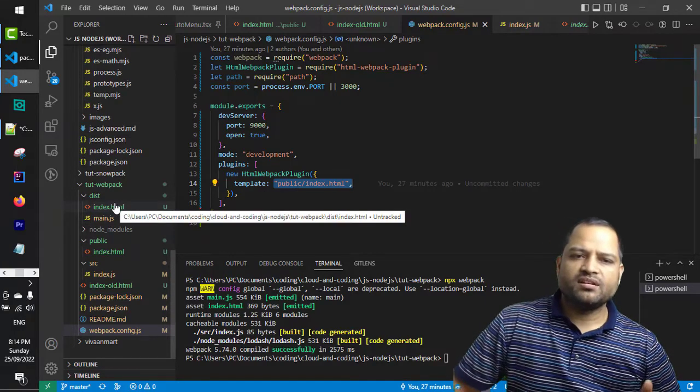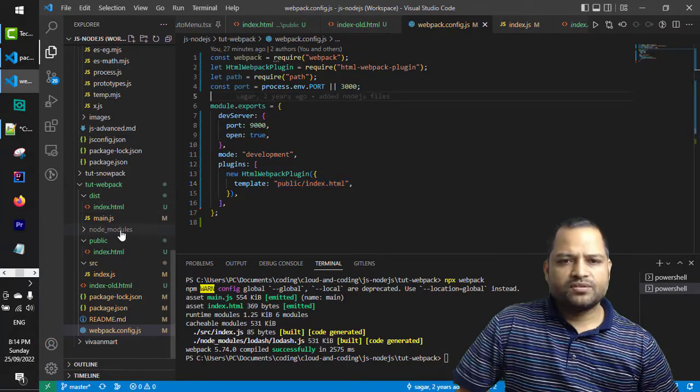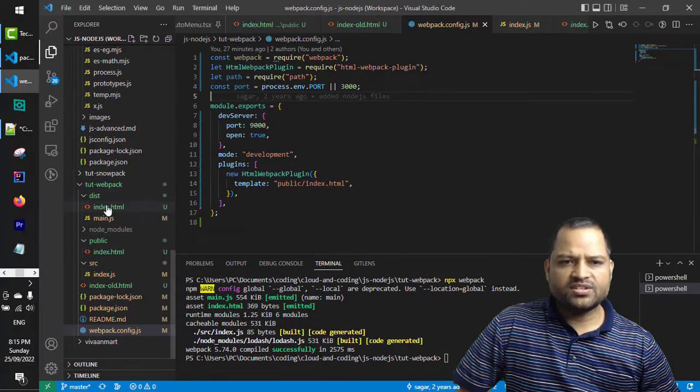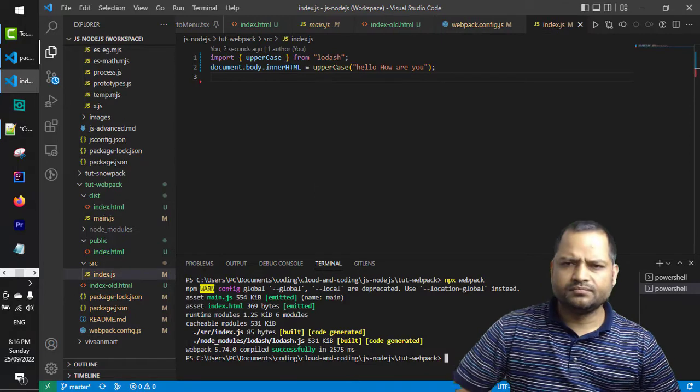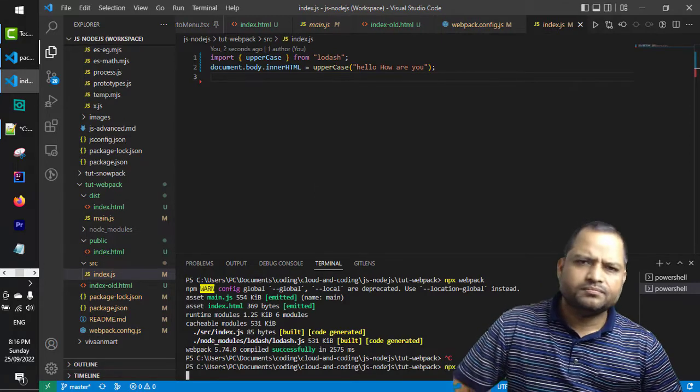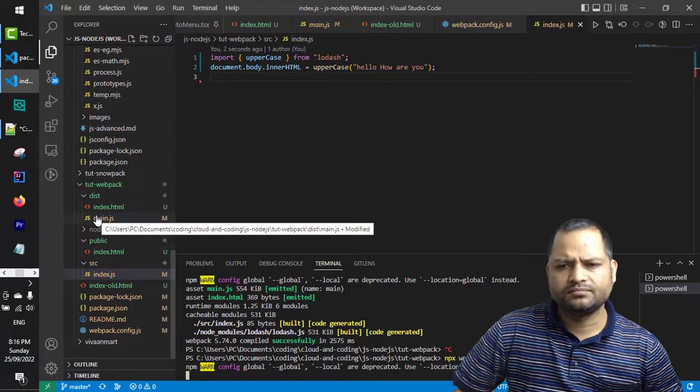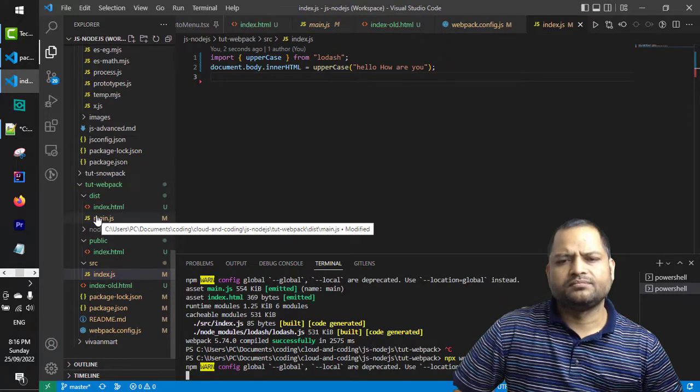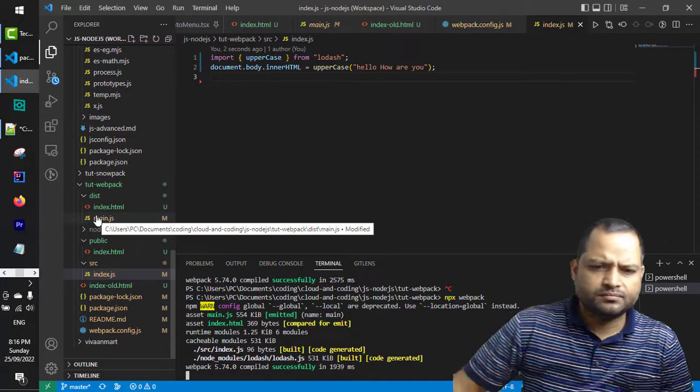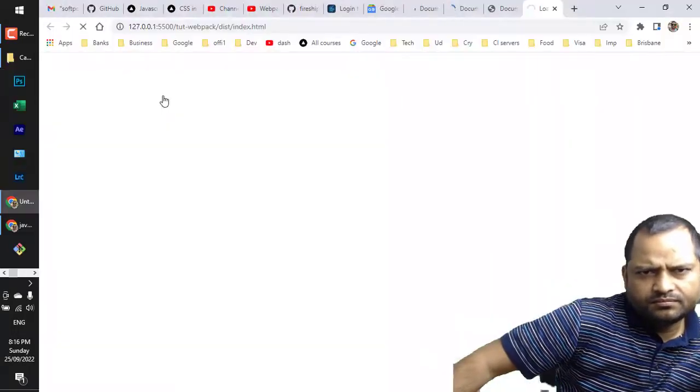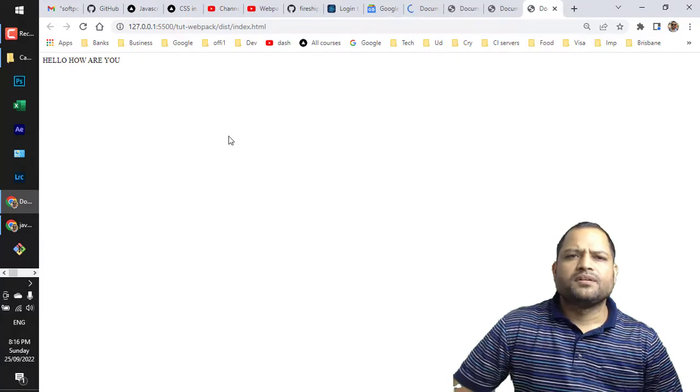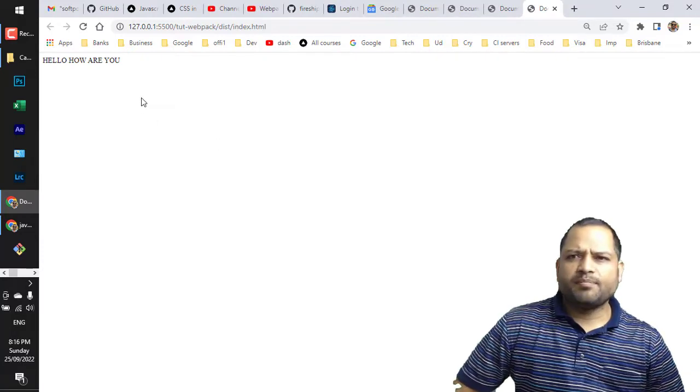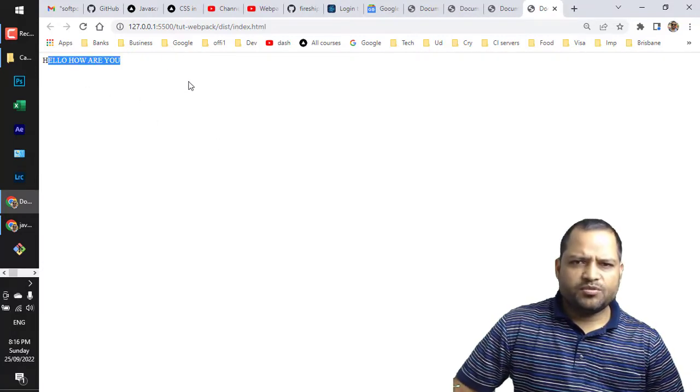We can serve through the server. Let me open this index.html now. The live server is up and running and we can see that the output is over here.